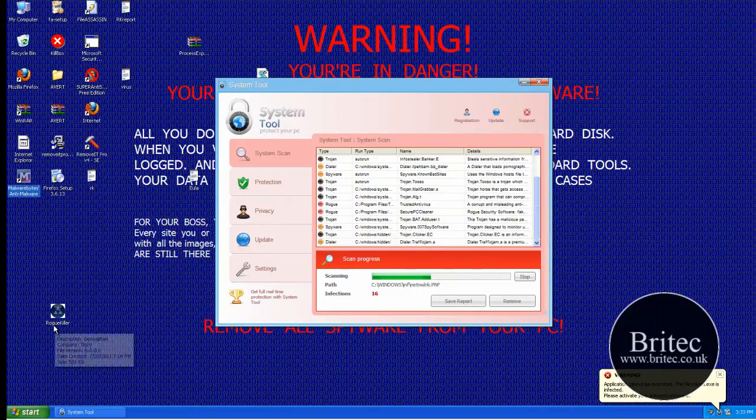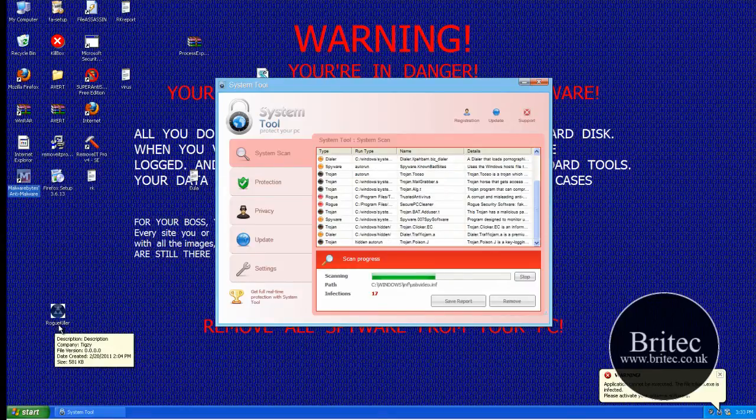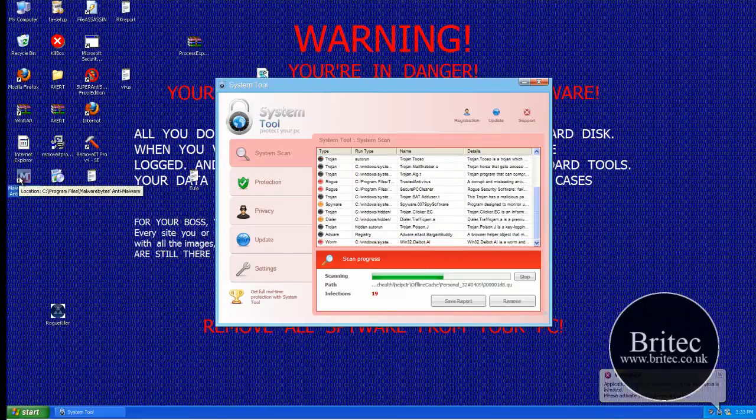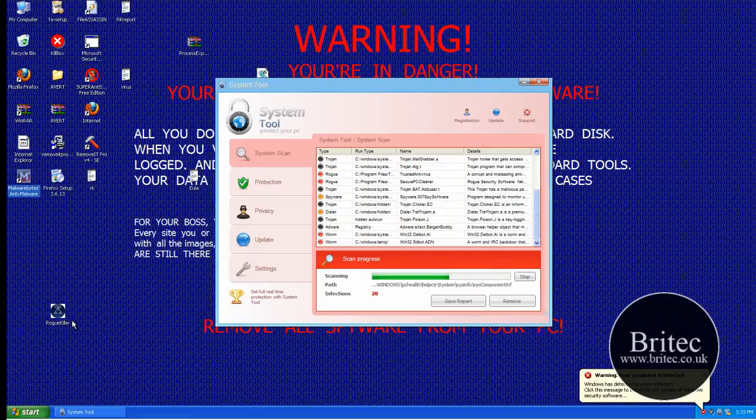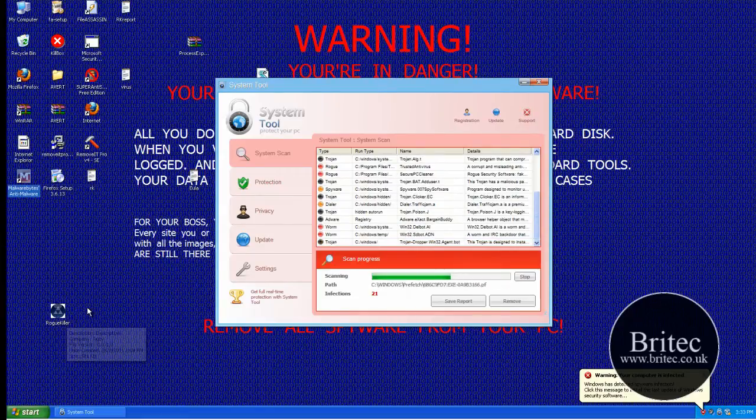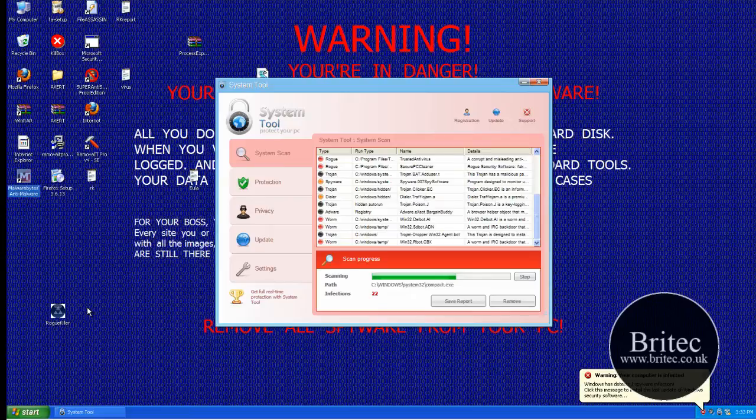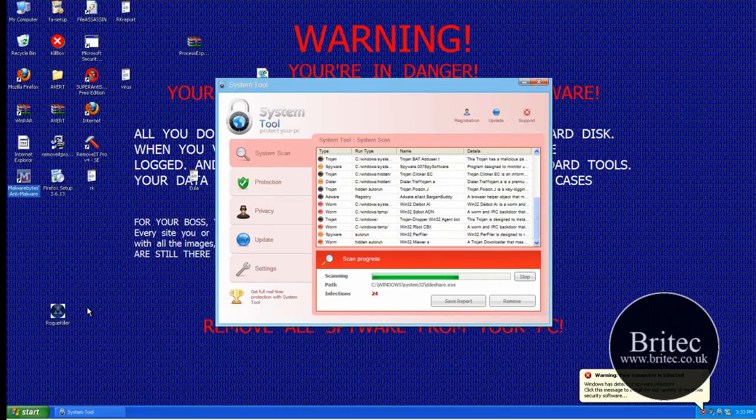But we're going to use a little program called RoadKiller and once we use this, this will actually delete the service and stop the program from running so we can then run our programs to clean the actual system. What you've got to take into mind is it will also delete the proxy that may have been set up by the actual fake antivirus or fake program that you've installed.